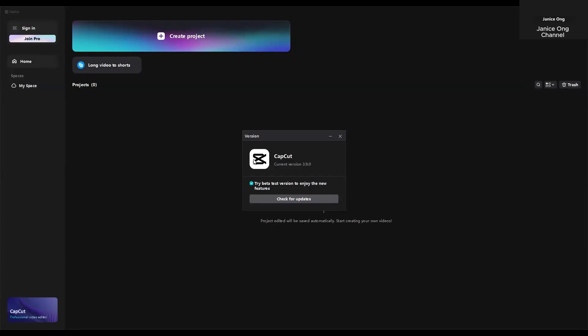And then you saw this. Try beta test version to enjoy the new features. Check for updates.